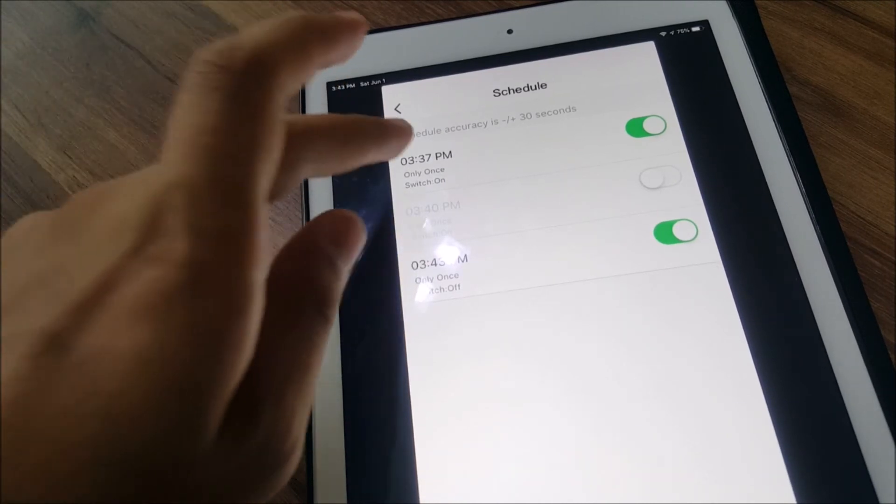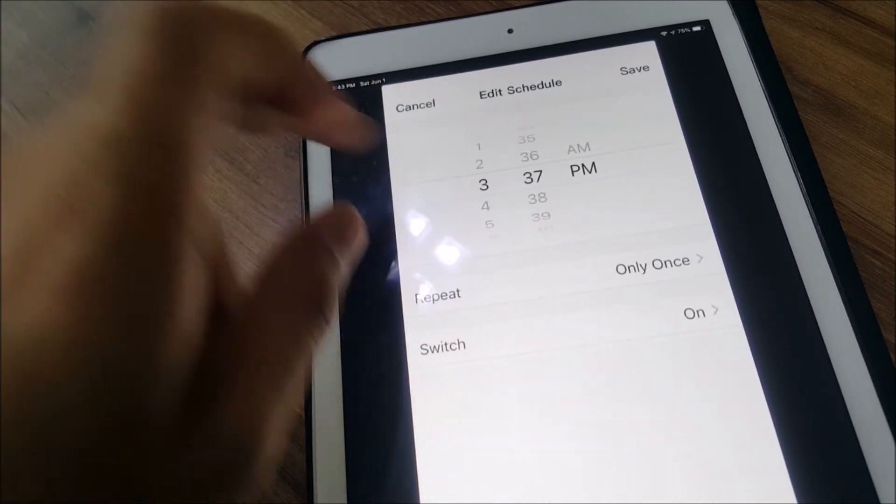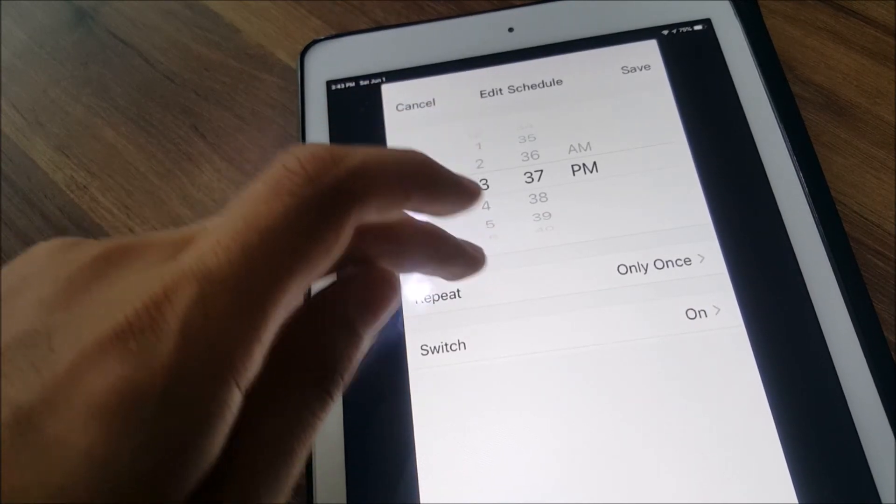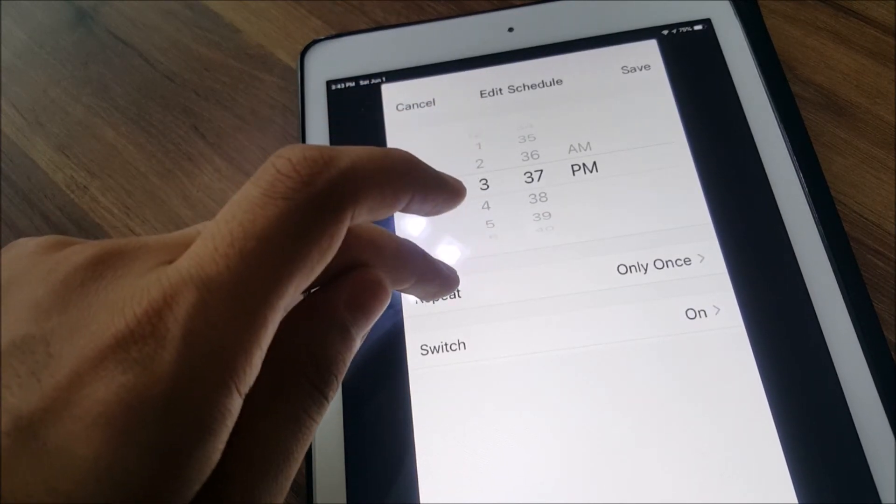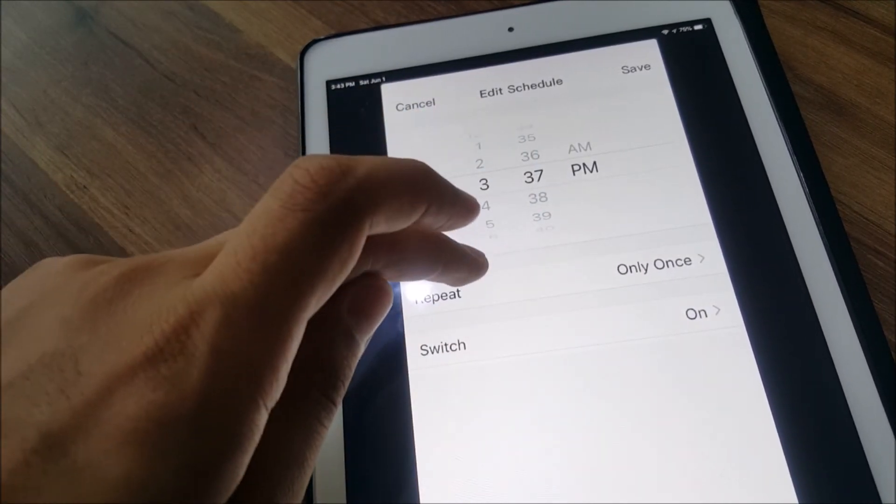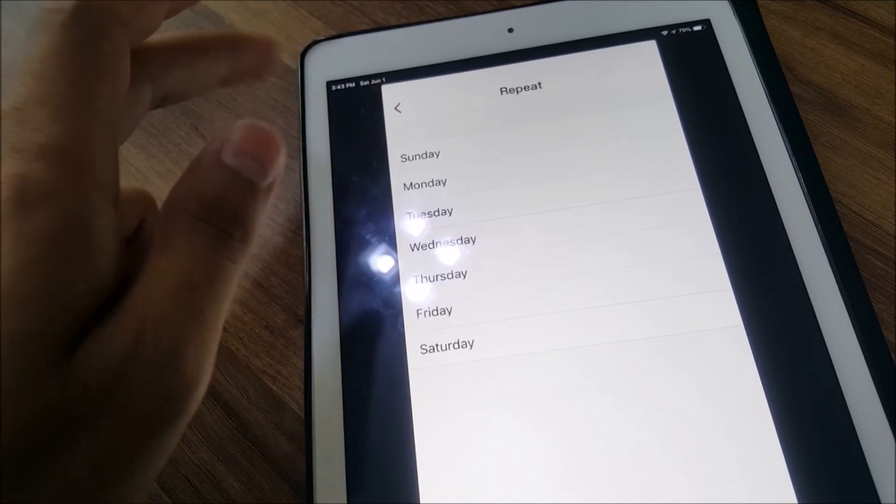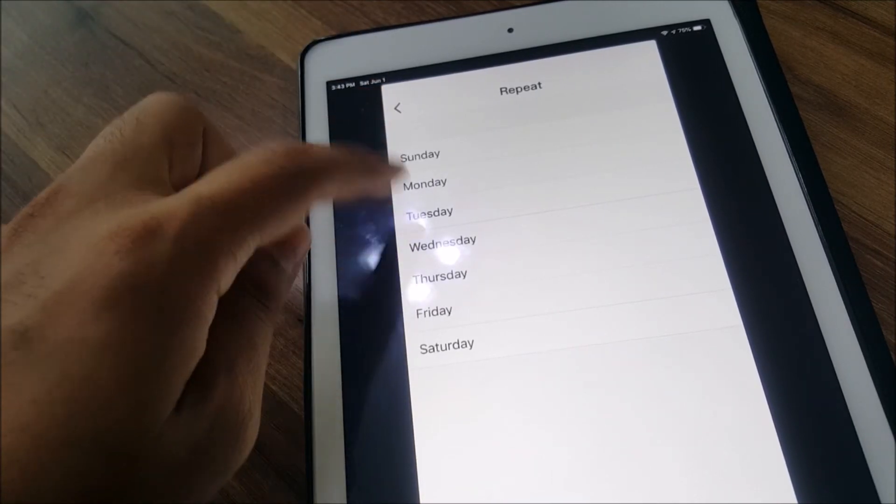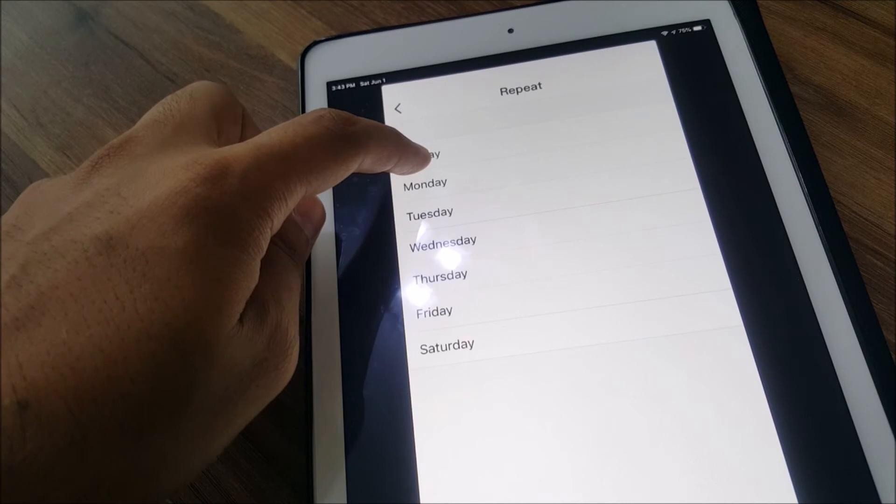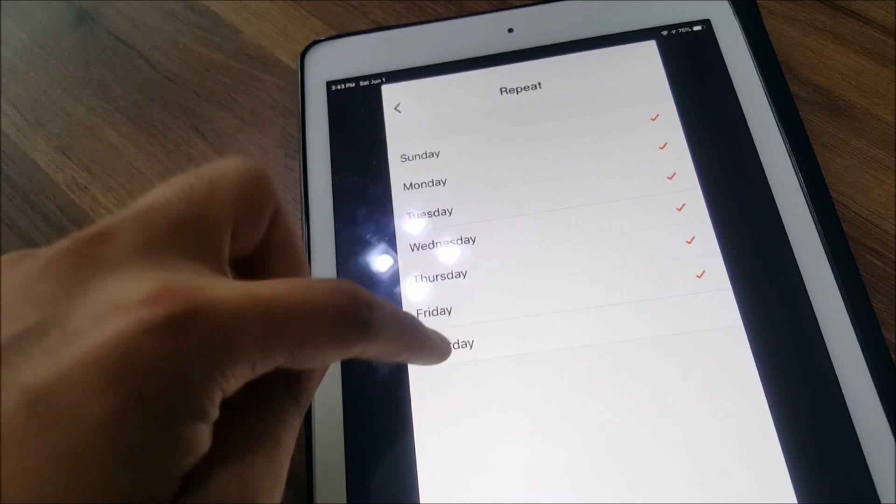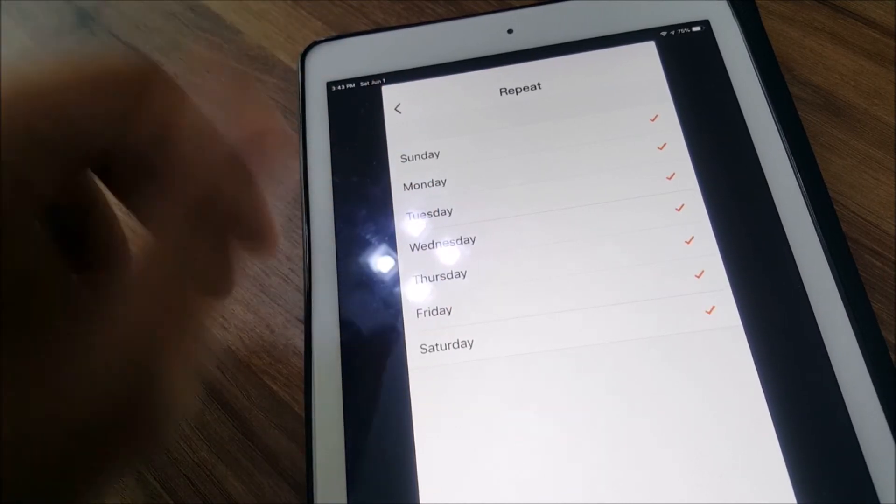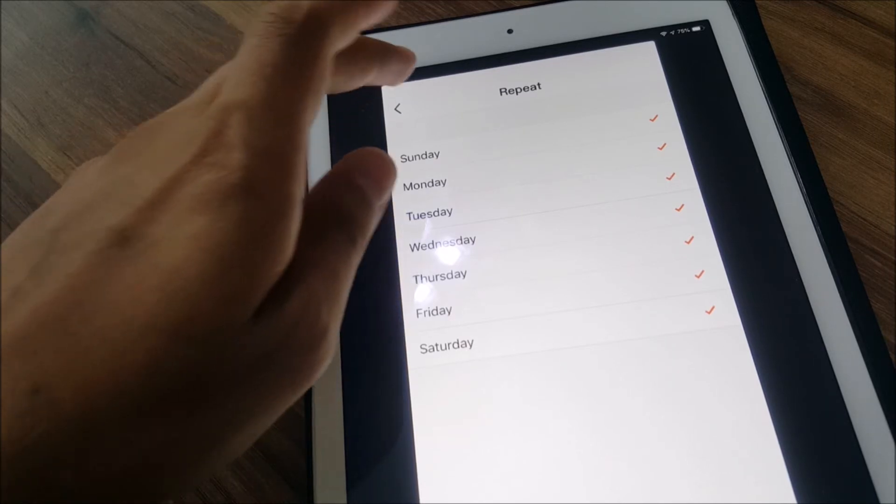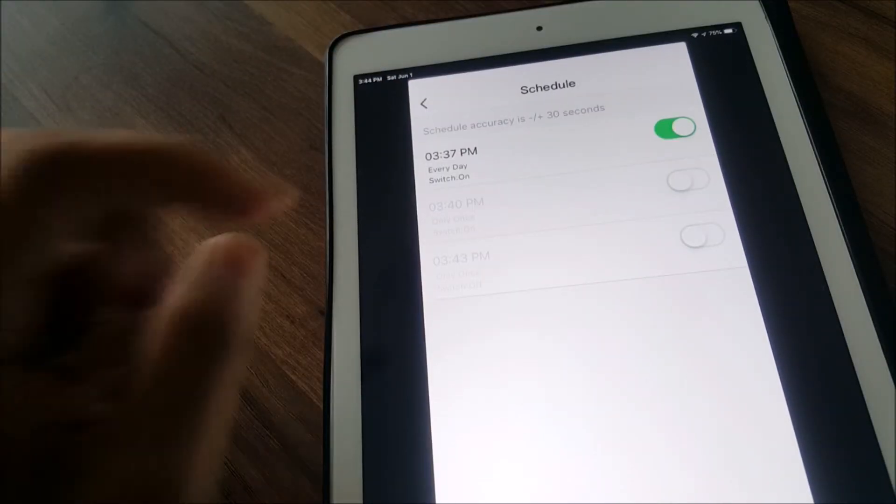Basically you can have it a repeat cycle, you can have it only once, or you can specify the day like Sunday, Monday. You can even have it all the time, you can have it turned on or off.